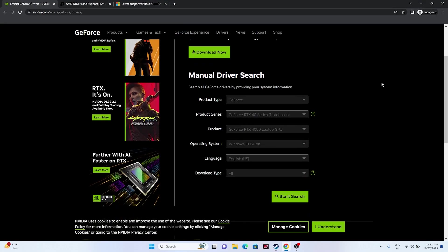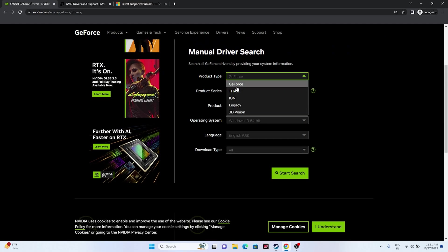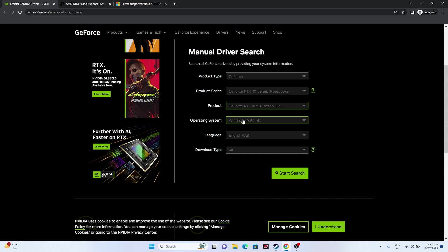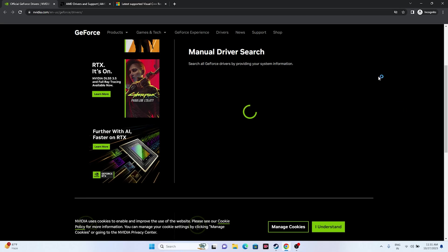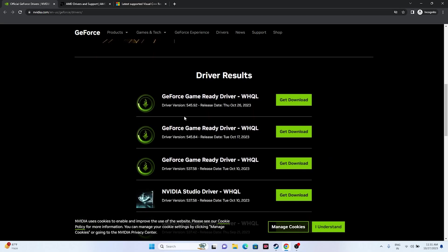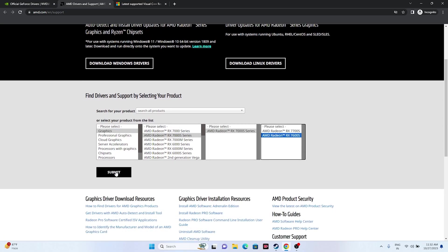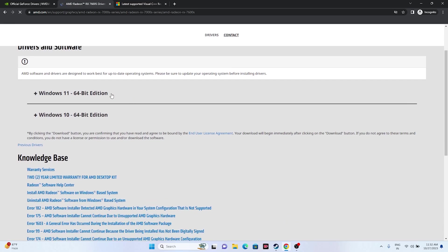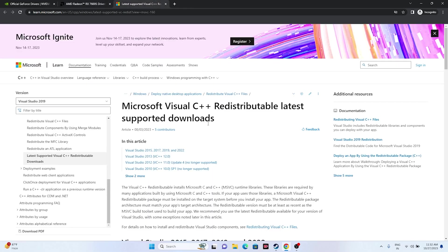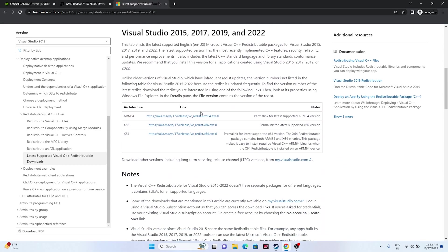Next, update your graphics card drivers. Links for both Nvidia and AMD will be provided in the description. For Nvidia, select your product type, series, product, and operating system, then click Start Search and download the latest driver. For AMD, follow the same process. Also, install Microsoft Visual C++ Redistributable — download the x64 version if your system is 64-bit, or x86 if it's 32-bit. Install, restart, and try launching the game.